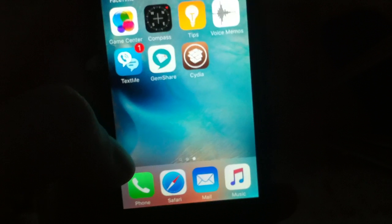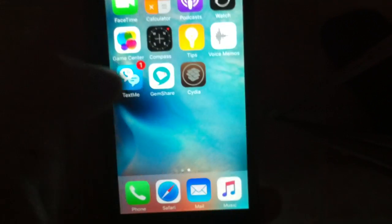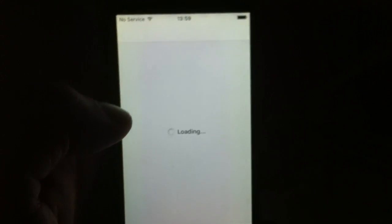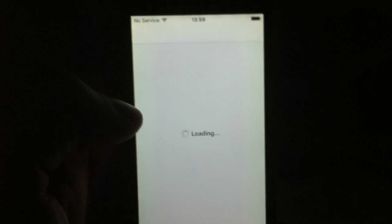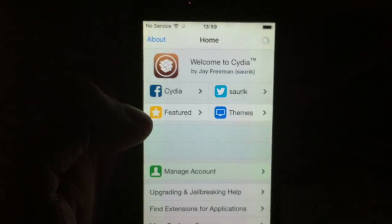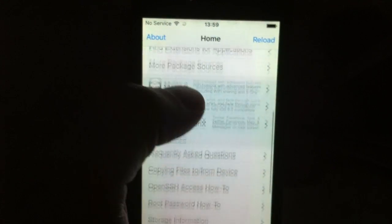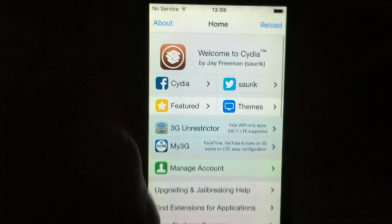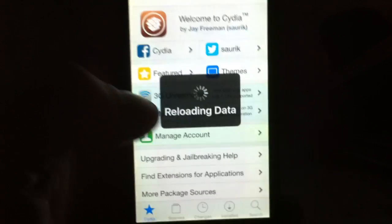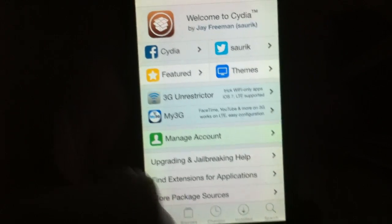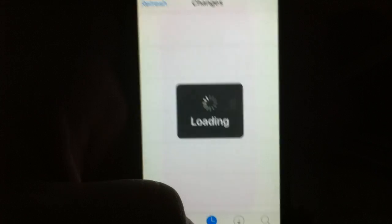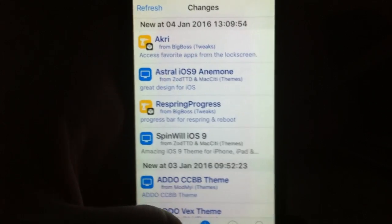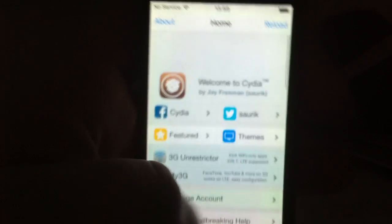And now it should be jailbroken. Yep, there's Cydia. And of course I'm also going to start up Cydia and show you that it works. So there you have it, there's Cydia. It works perfectly, of course.